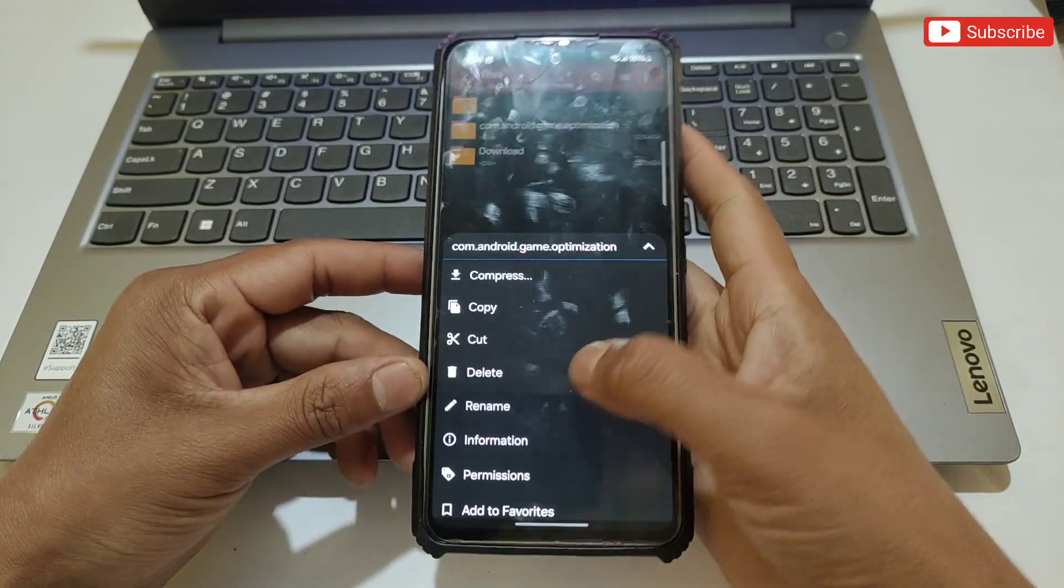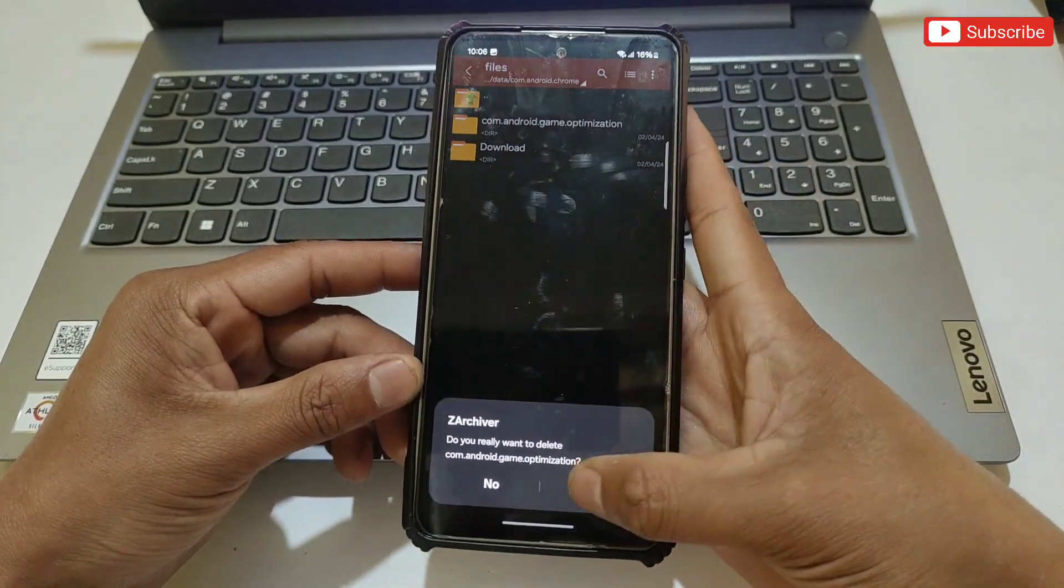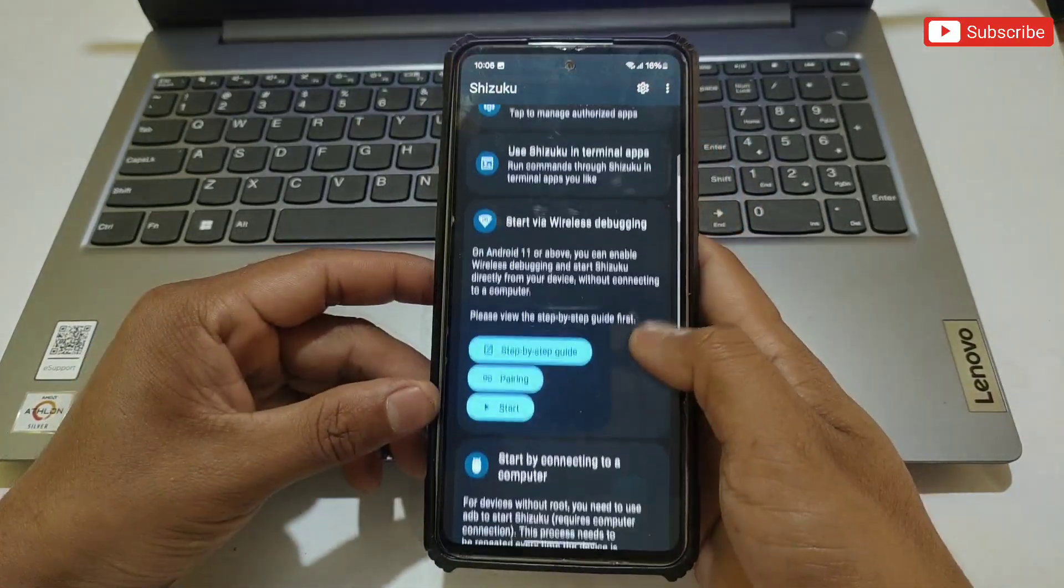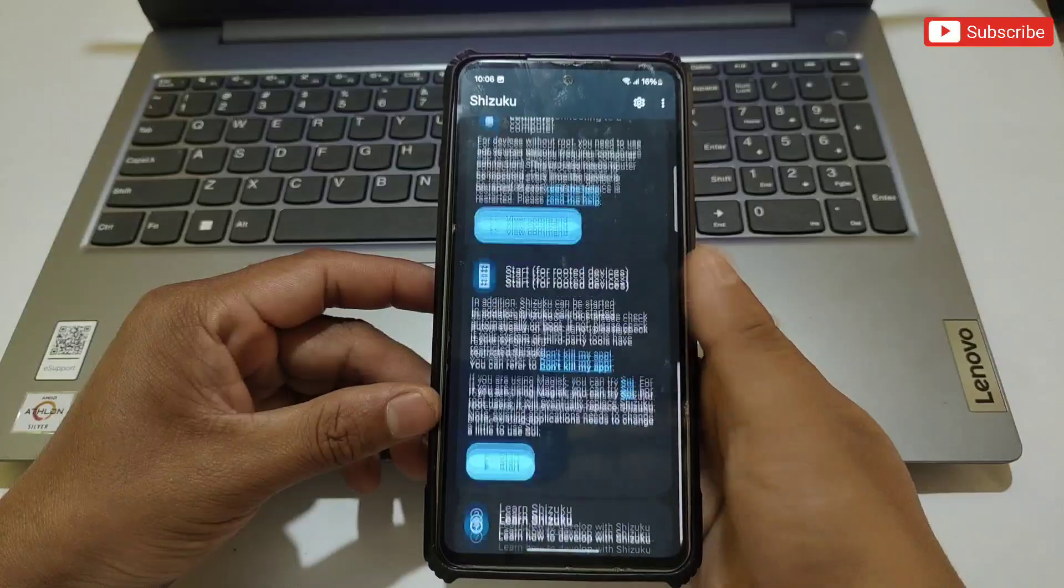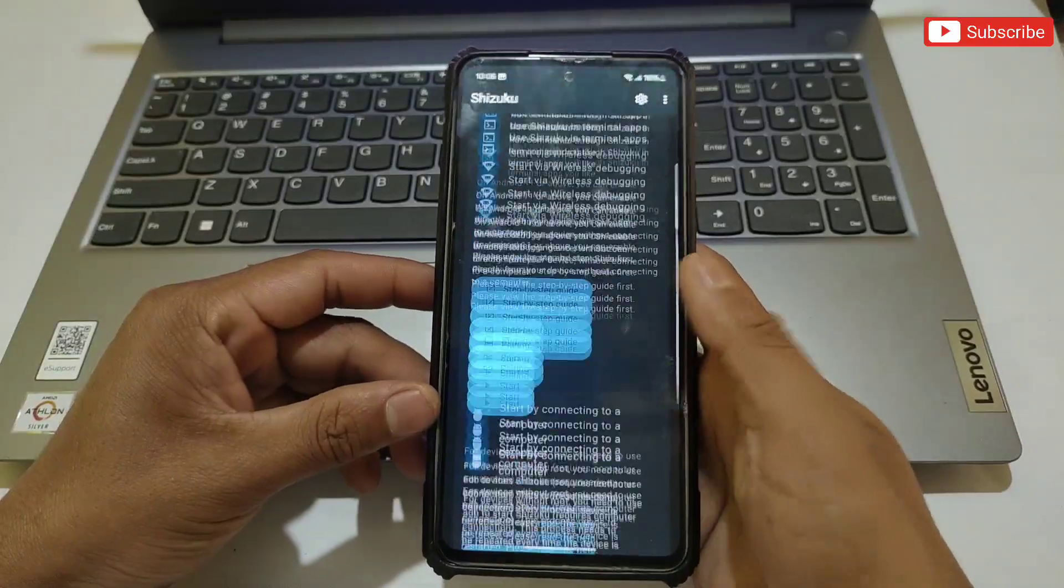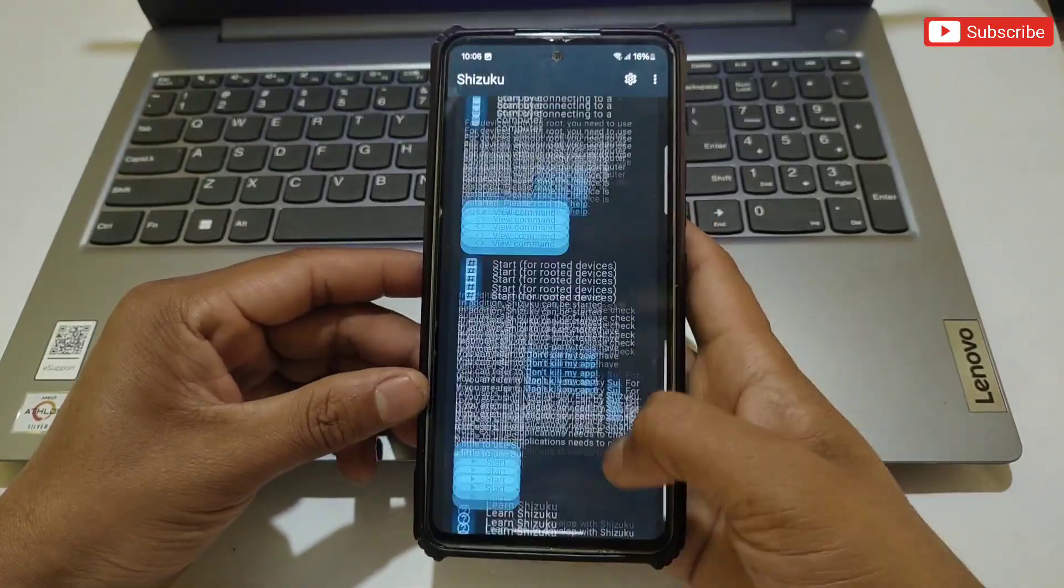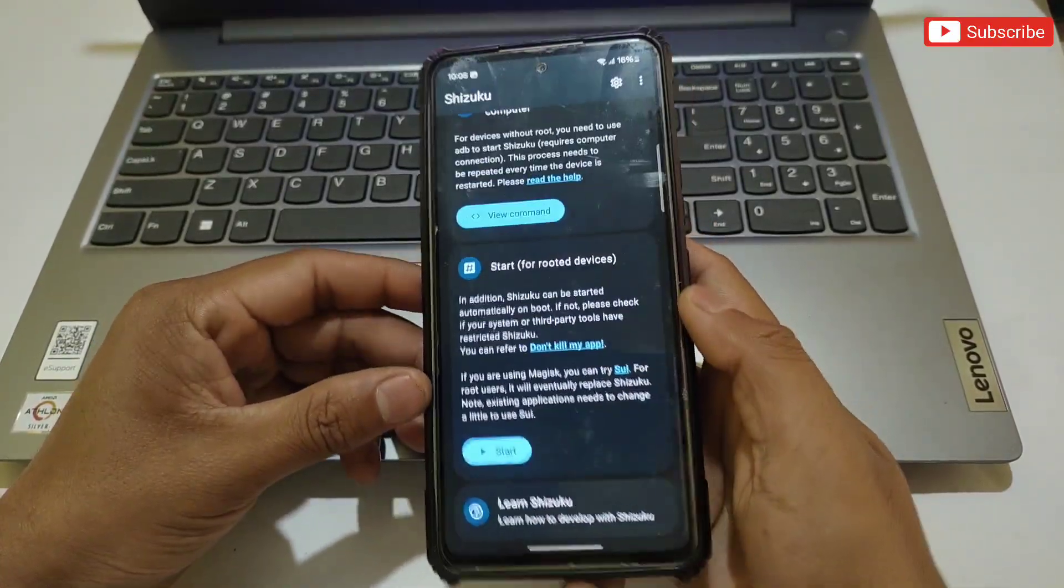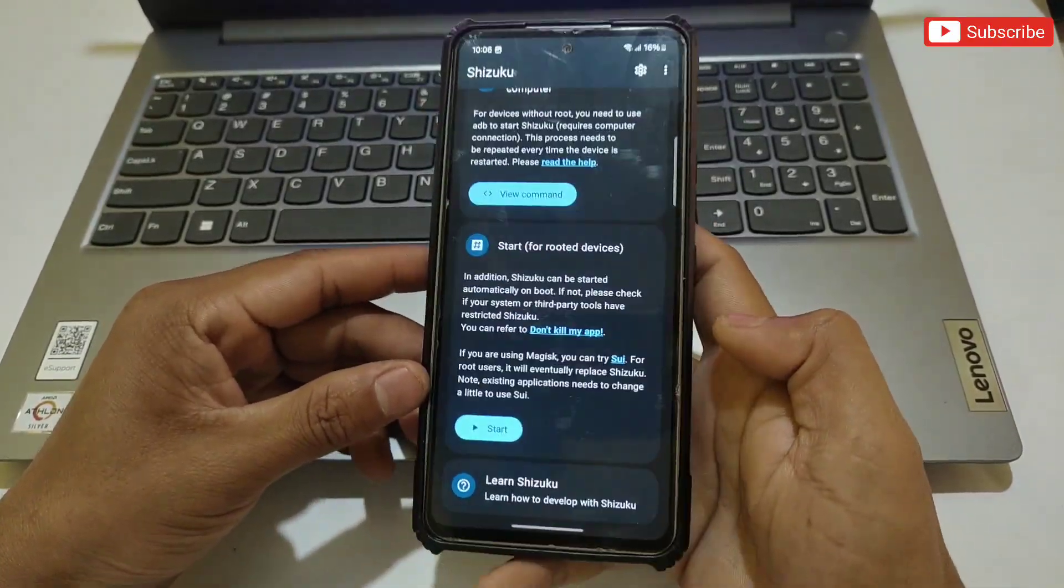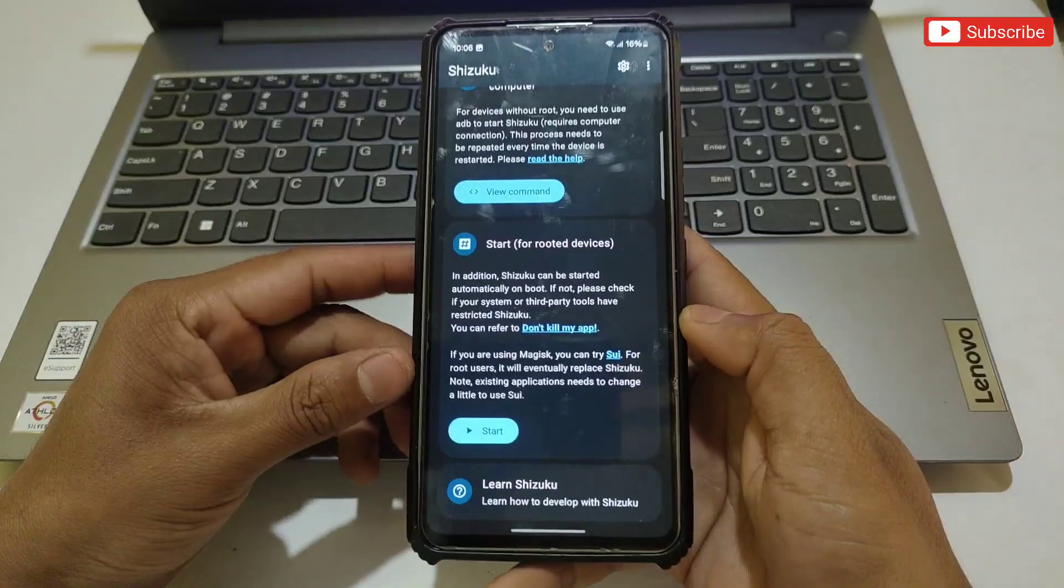If you're facing this problem, try this method on your phone. I'm sure it will work on all Android phones. If you face any problems while following my steps, comment below and I will try